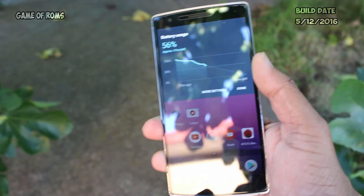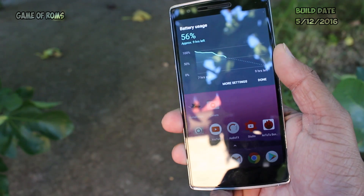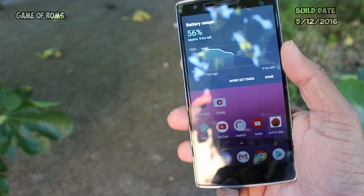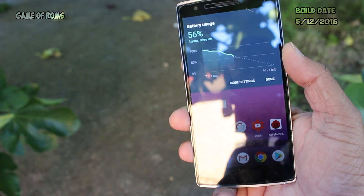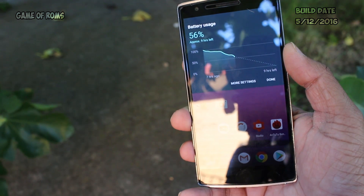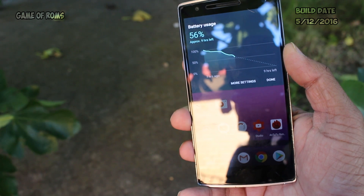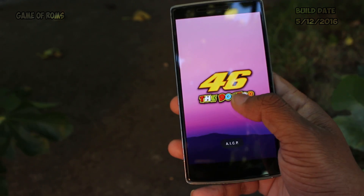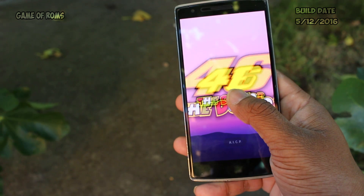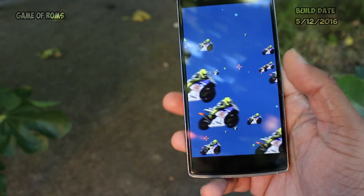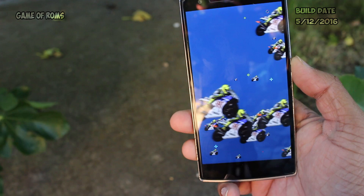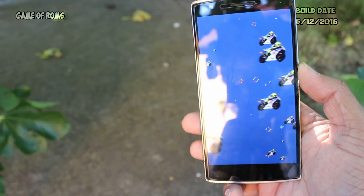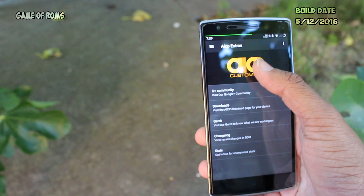Battery life is good also — I got around 4 hours of screen-on time with heavy usage. One more thing: remember I said it's an unusual ROM? Well, it's not the ROM, it's the developers of the ROM — I'll show you how. There are two hidden Easter eggs: one is in the Settings menu and the other one is in AICP Extras. Just have a look.